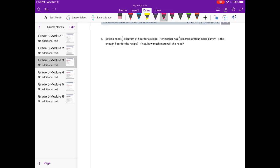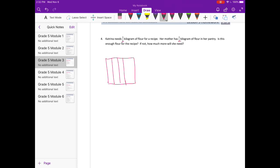Number 4. Katrina needs 3 fifths kilogram of flour for a recipe. Her mother has 3 sevenths kilogram of flour in her pantry. Is this enough flour for the recipe? If not, how much more will she need? Is 3 fifths or 3 sevenths larger? Well, 3 sevenths is going to be smaller than 3 fifths — because if you have a pie cut into 7 pieces, 3 sevenths is going to be smaller than 3 fifths of a pie cut into 5 pieces. So she's not going to have enough.